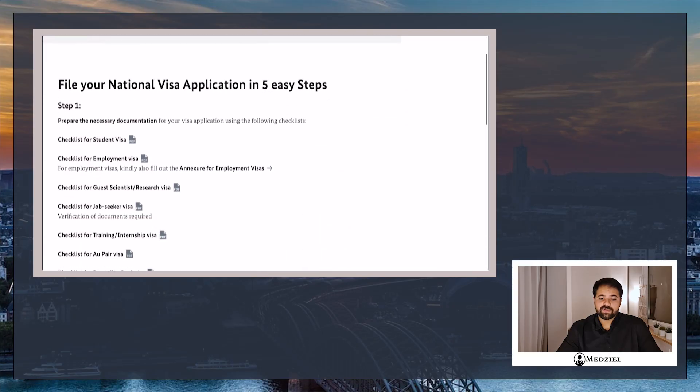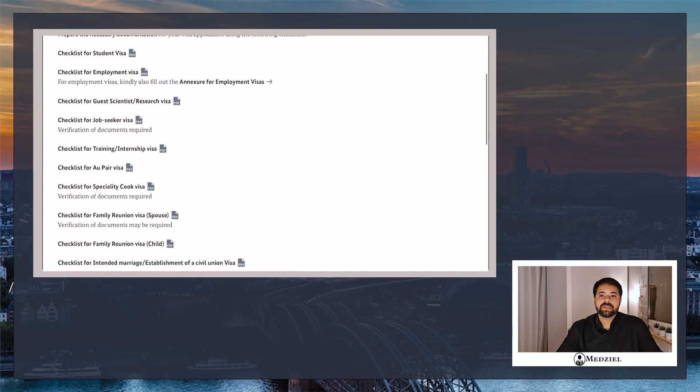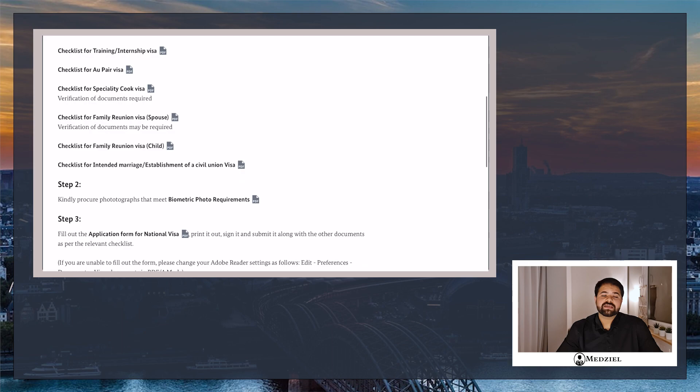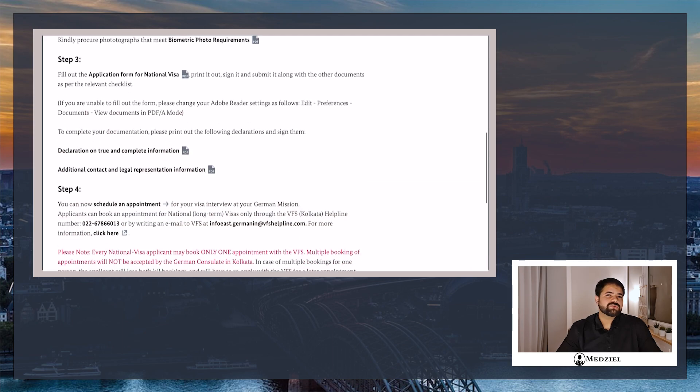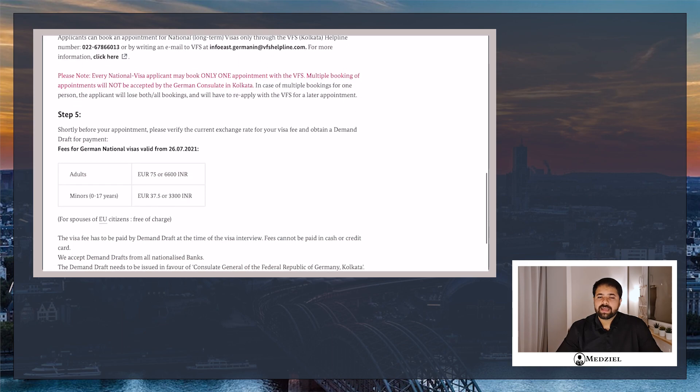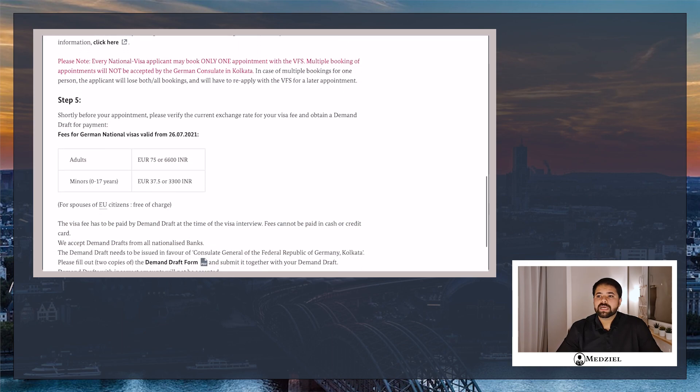Now coming to the next costs we have to deal with are your visa costs. For your visa appointment you have to pay to VFS roughly around 6,000 to 7,000 rupees, and that is going to be another cost that you need.